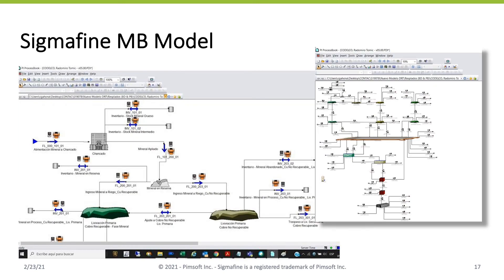This is an example from Codelco. You can see similar assets: inputs, analyzers, flows, balance points, and inventories. In any industry, our assets are pretty much the same.